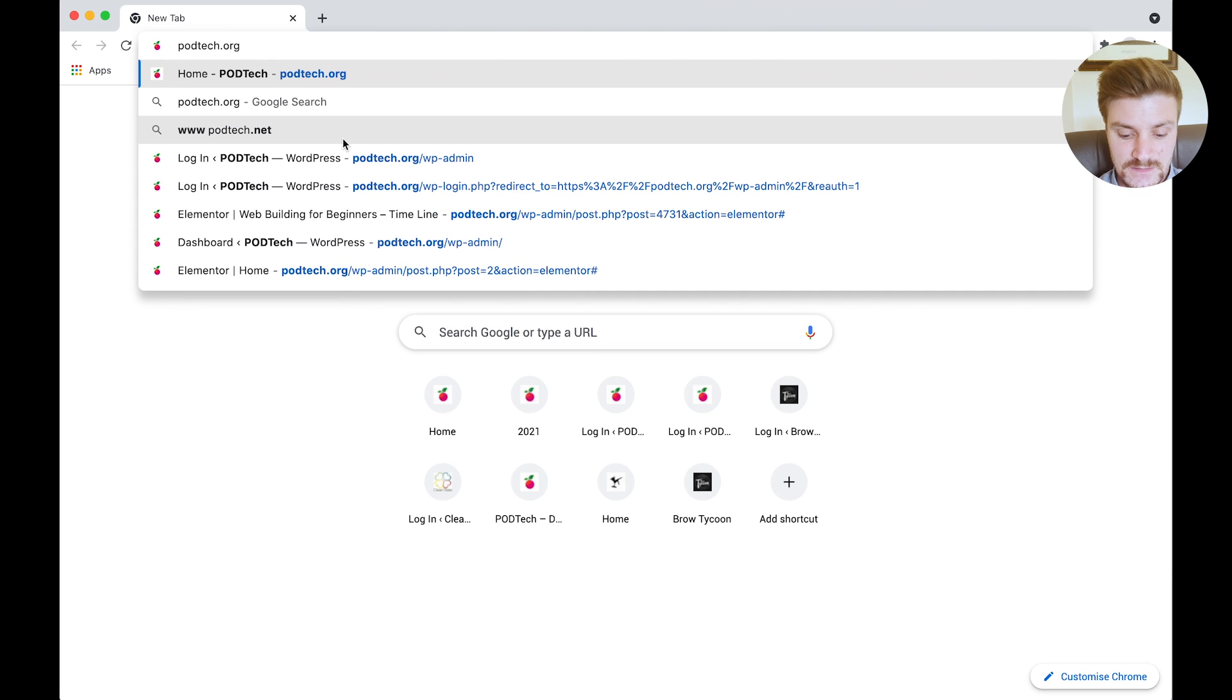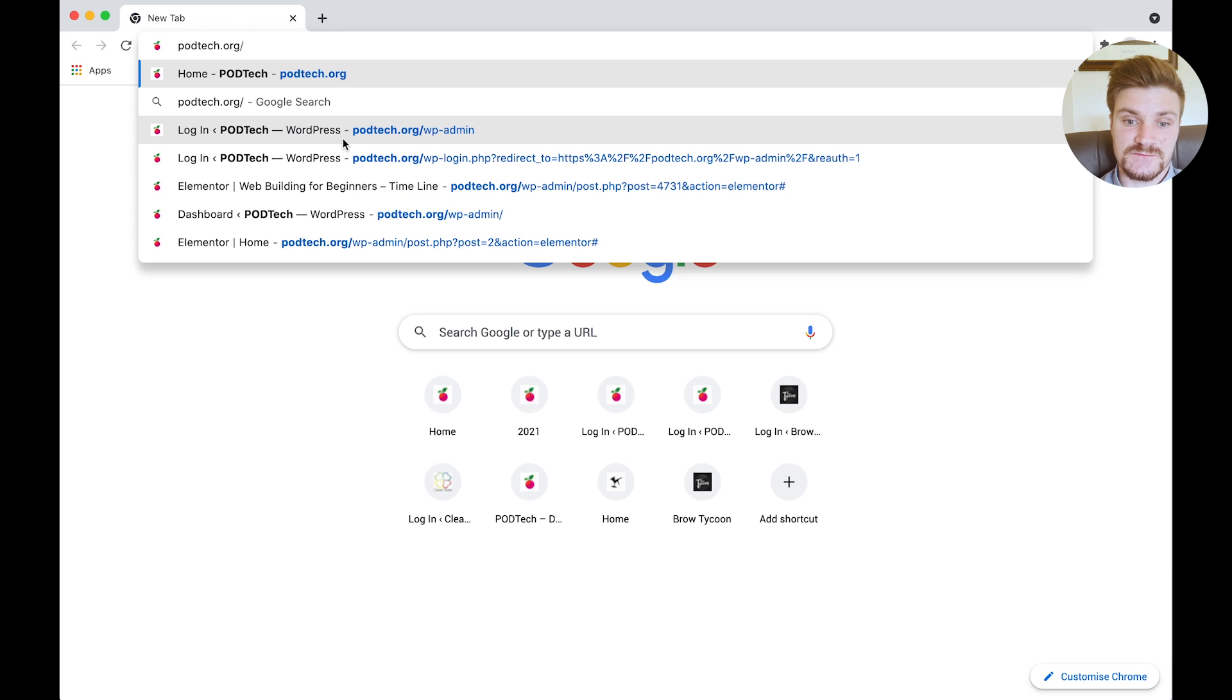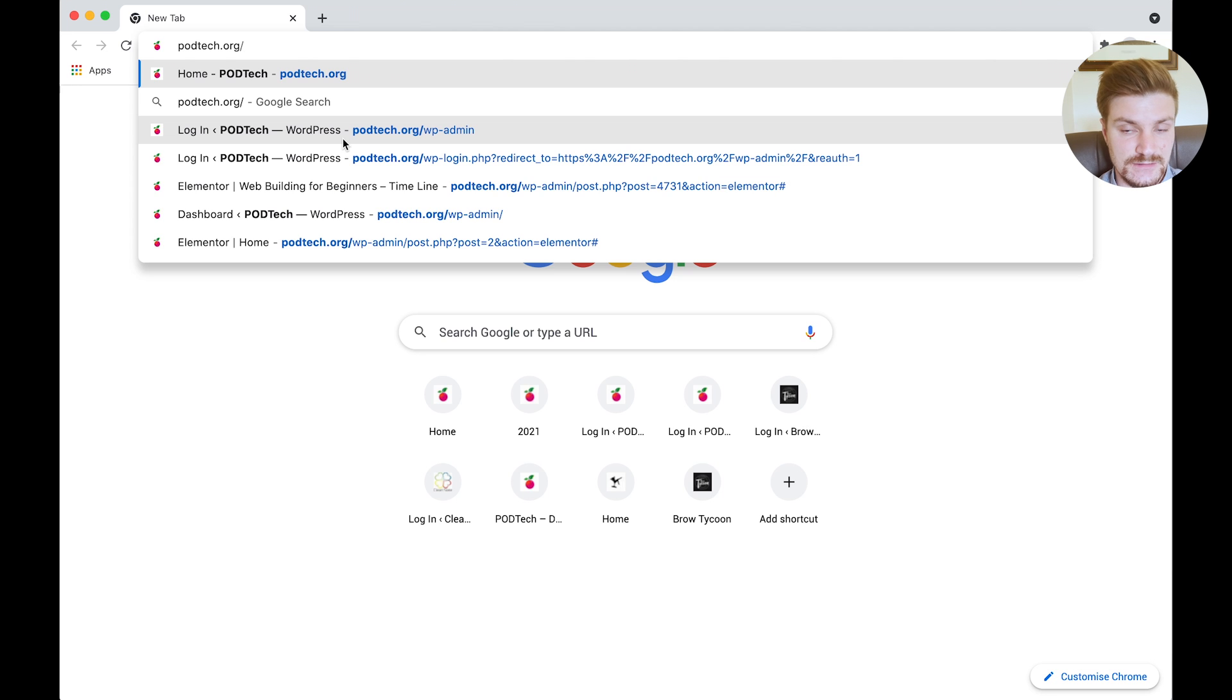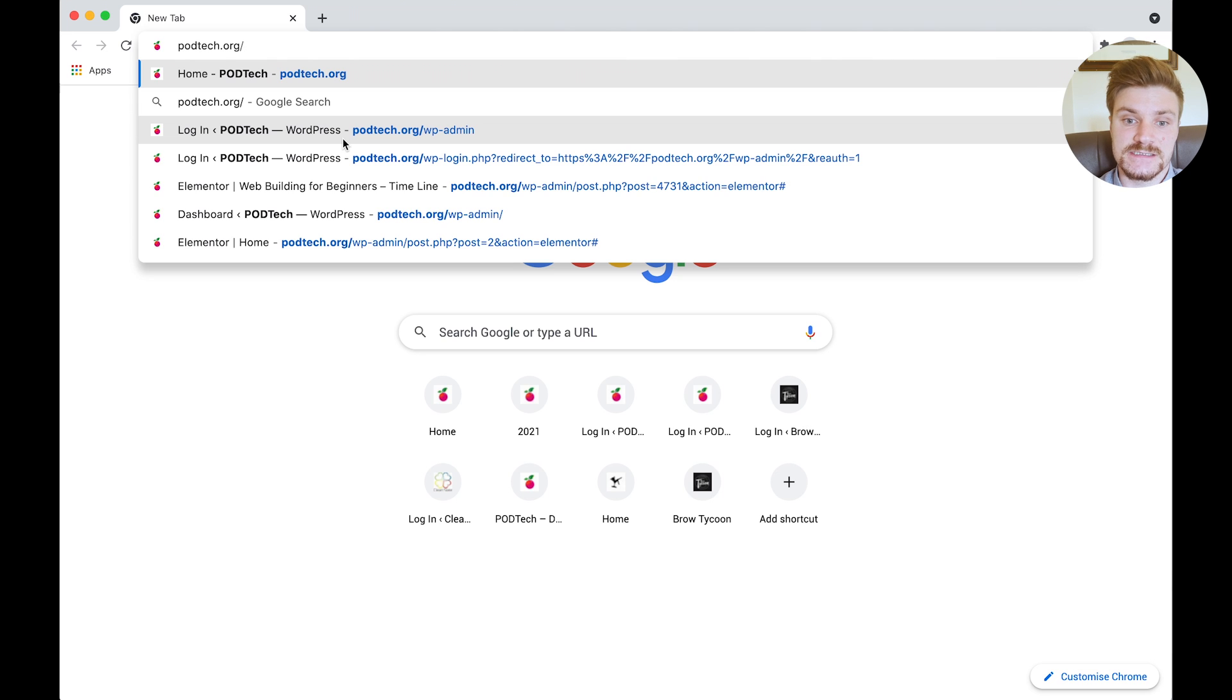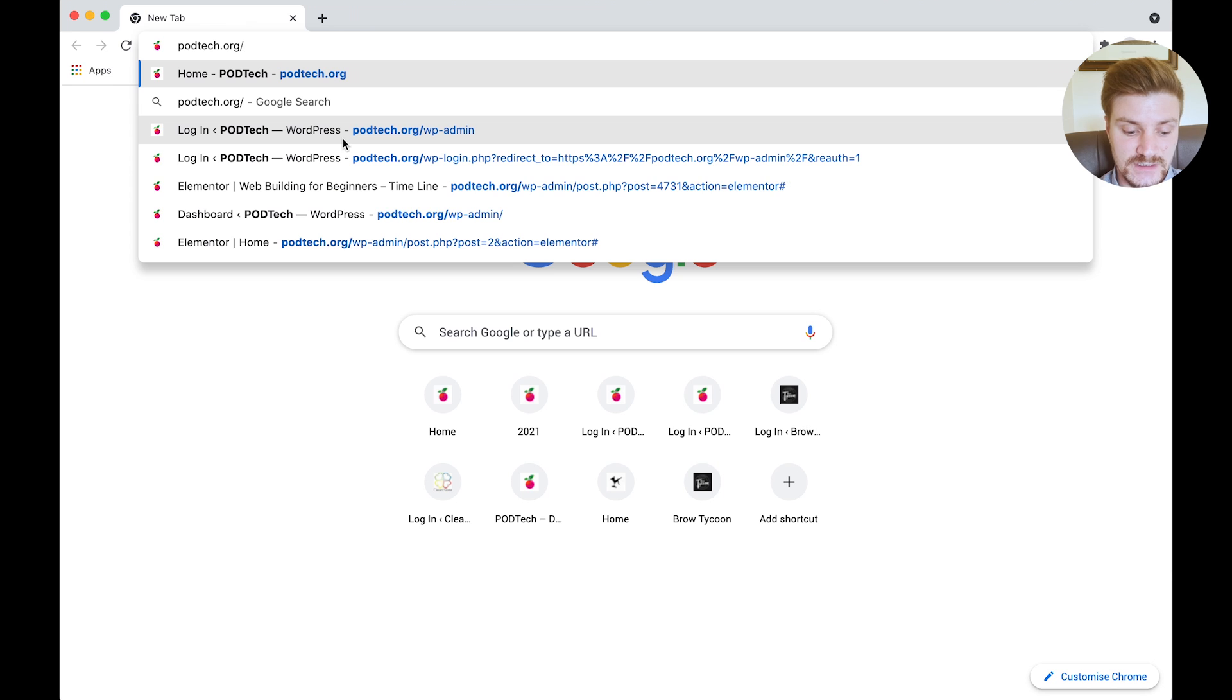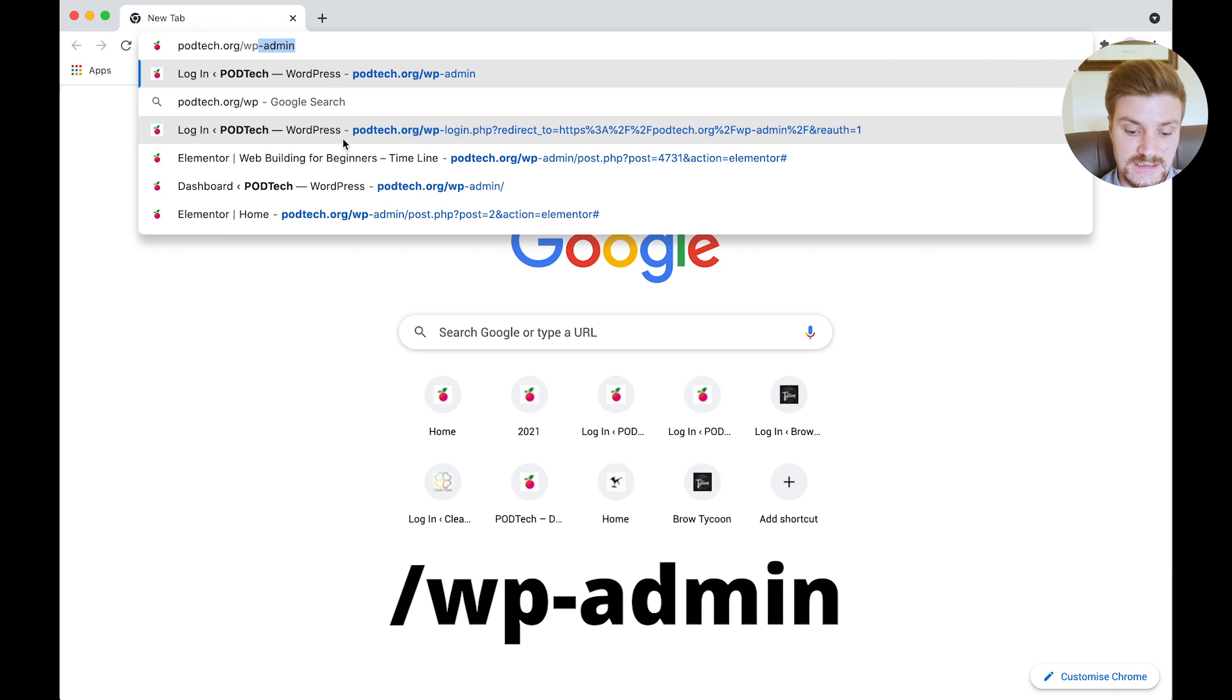For this, we're going to then type in a slug. So a slug is a forward slash followed by alphanumeric letters or numbers or symbols, and that shows that it's another page that could be associated to your main website. So this slug we're going to type in is wp-admin - you can see it there - and hit enter.